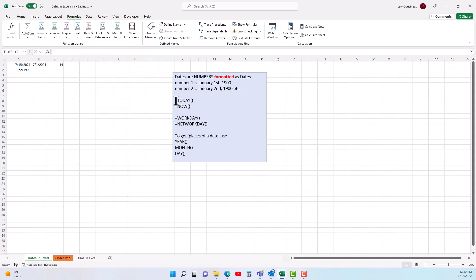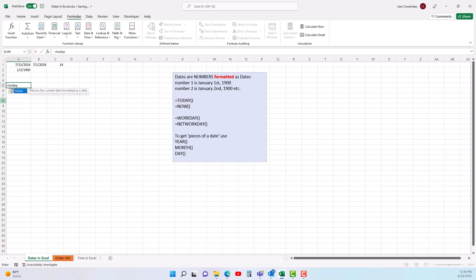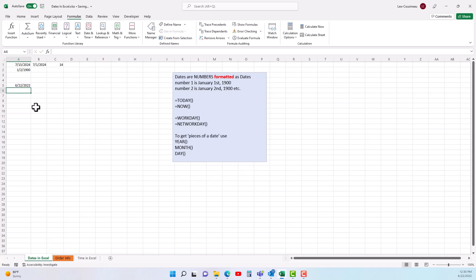One of the more common functions you'll put on a spreadsheet is =TODAY() or =NOW(). If you type =TODAY() with open and close parentheses — this is one of the few functions that has no inputs, but you still have to include the parentheses to make it work — it puts today's date in that cell.